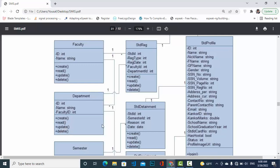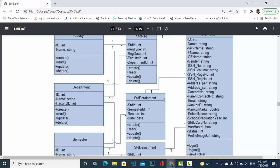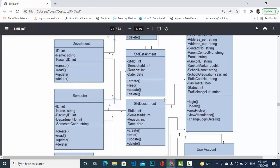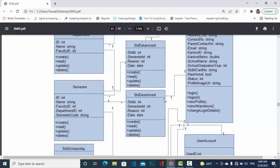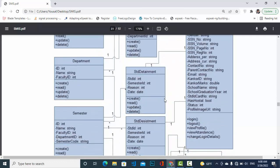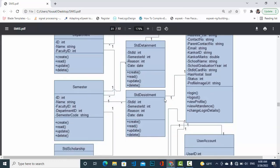Next we come to Student Detainment. In Student Detainment we have: student ID, semester ID, reason, and date — indicating in which semester the student was detained. Student Detainment has a relationship with Student Profile and also with the Semester class, indicating in which semester the detainment occurred.